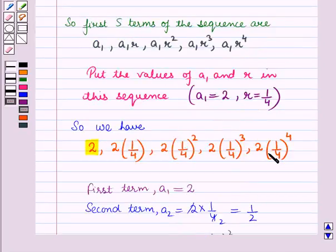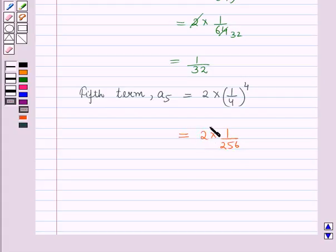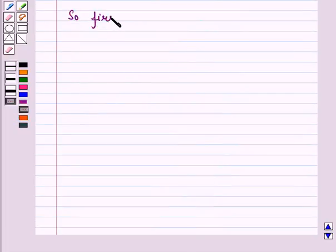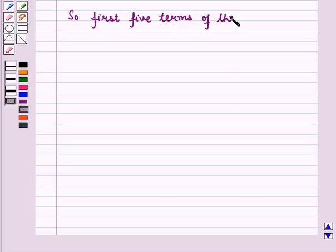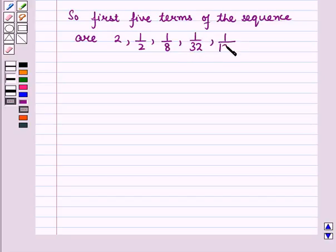The 5th term is 2 into 1/4 whole raised to power 4, so the 5th term A5 is equal to 2 into 1/256, that is equal to 1/128. So the first 5 terms of the sequence are 2, 1/2, 1/8, 1/32, and 1/128.